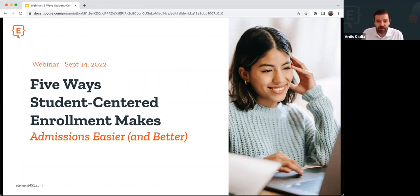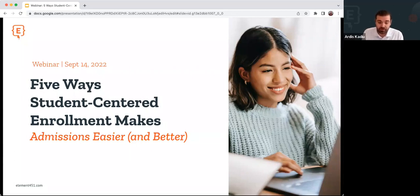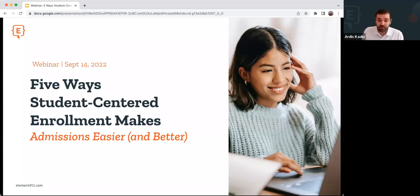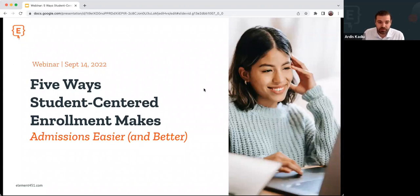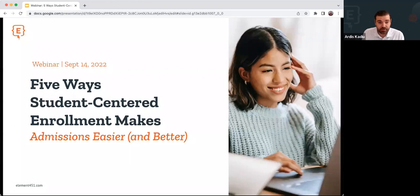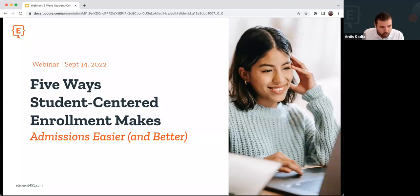With me today is Eric Range. He's our product manager here at Element and leads a lot of the product development. Also with me is Brendan Henkel, one of our success engineers and support engineers. He's going to collaborate with me to show you a few examples during the second half of the webinar.